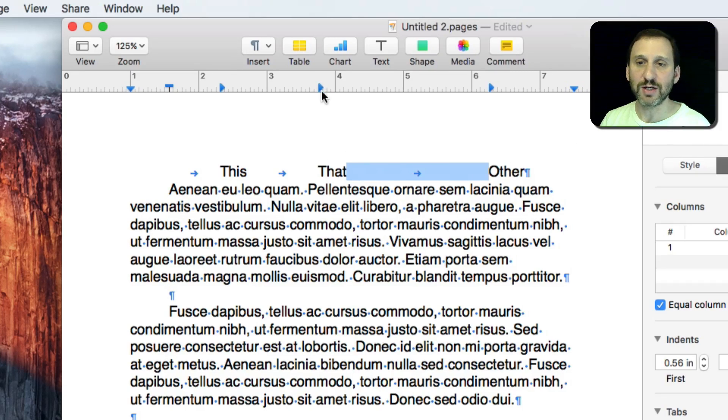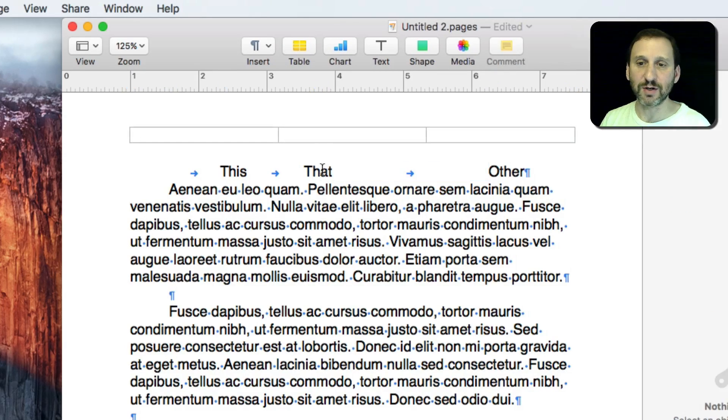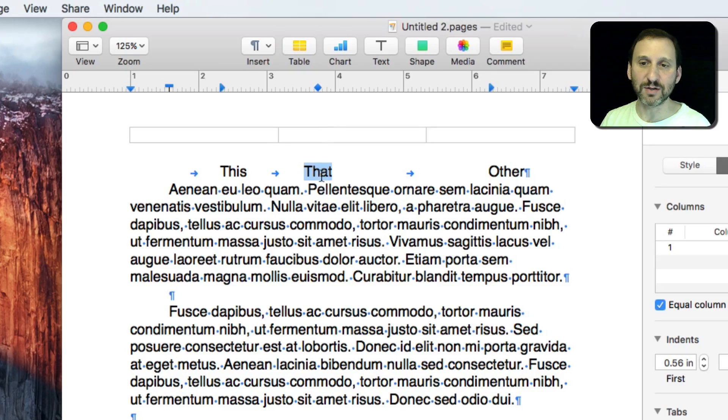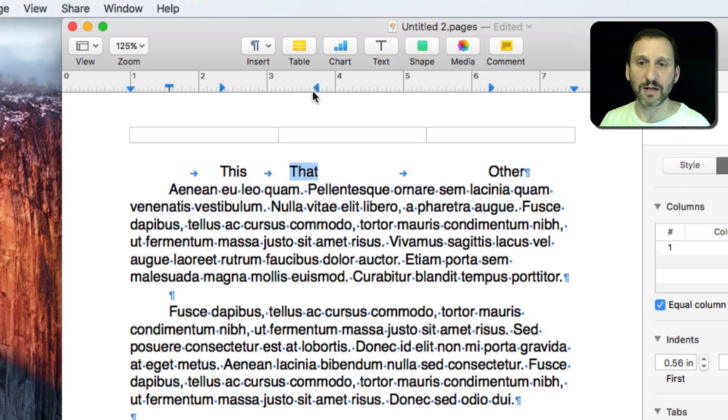If I change this, double click on it, and change it to a center you can see that this word here for this Tab is now centered underneath that. If I do it to the right you can see the right side is aligned with it.